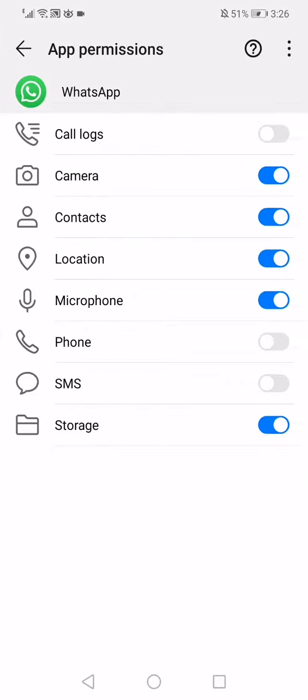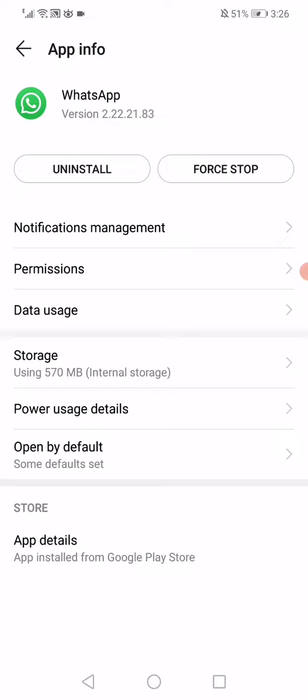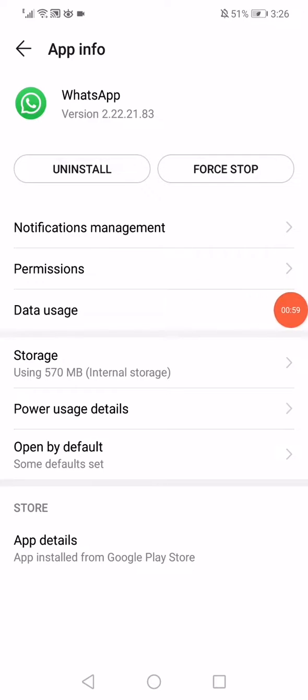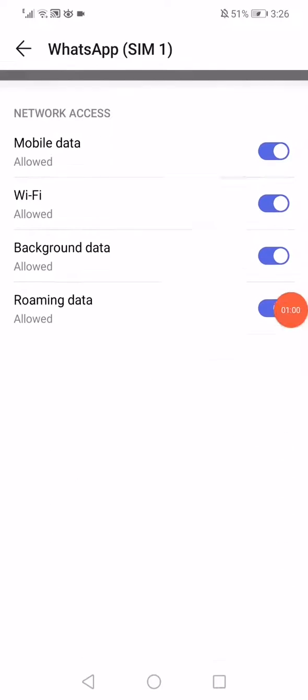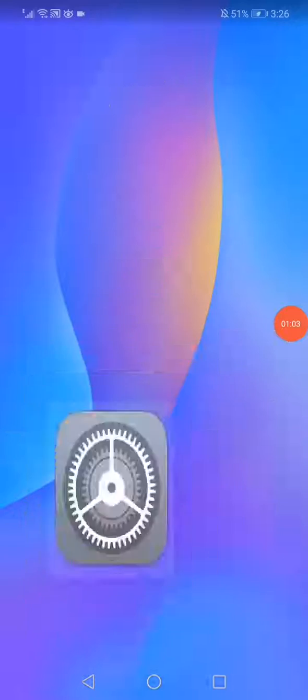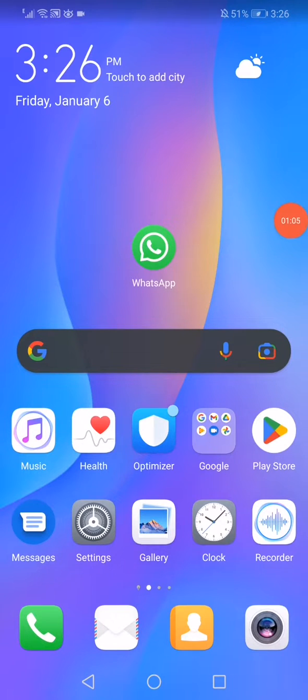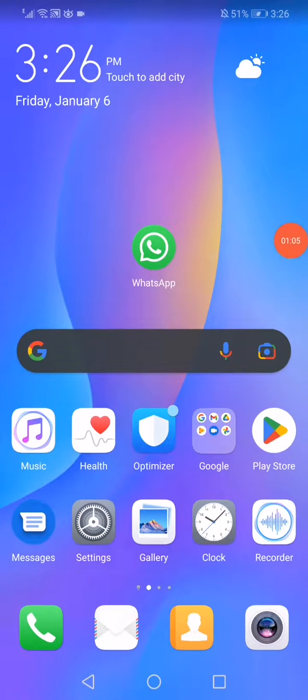Make sure that the call logs and the phone permissions are enabled. After that, click on the data usage and then disable the background data option. Now restart your phone, reopen WhatsApp, and that's it. Don't forget to like and subscribe.